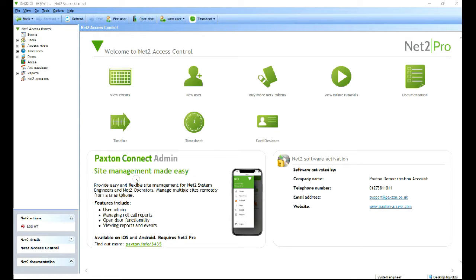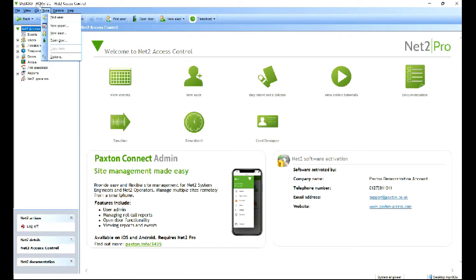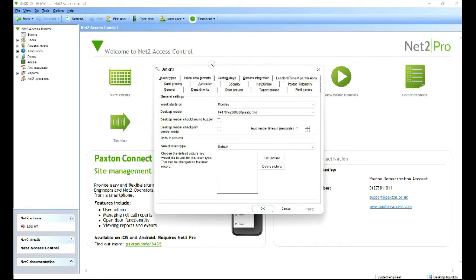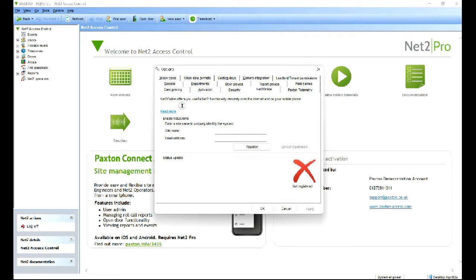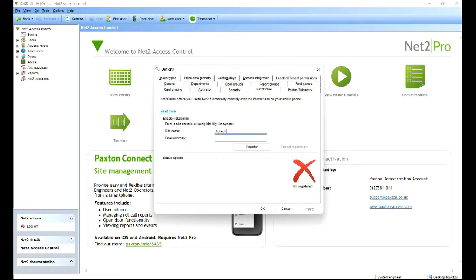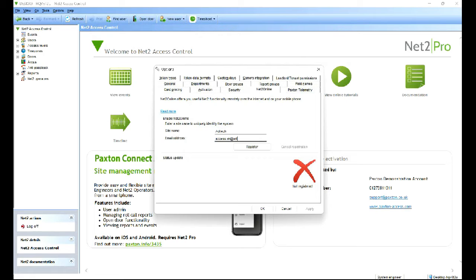You have to make sure you have Net2 Pro software installed and running which I have you can see here. To configure it we go to tools and then options and then we go to Net2 online and we have to create a site name, and the email address.